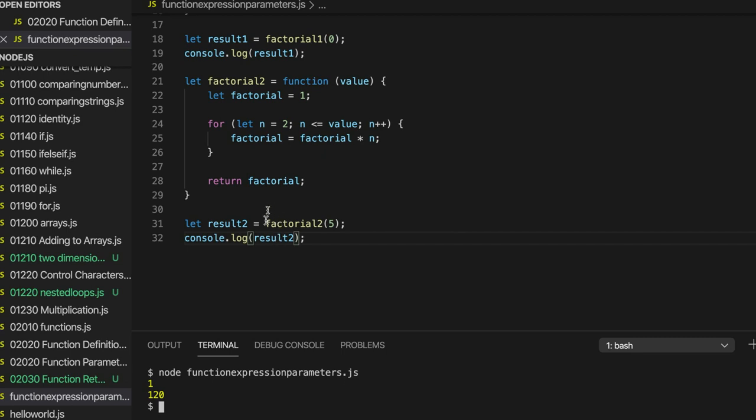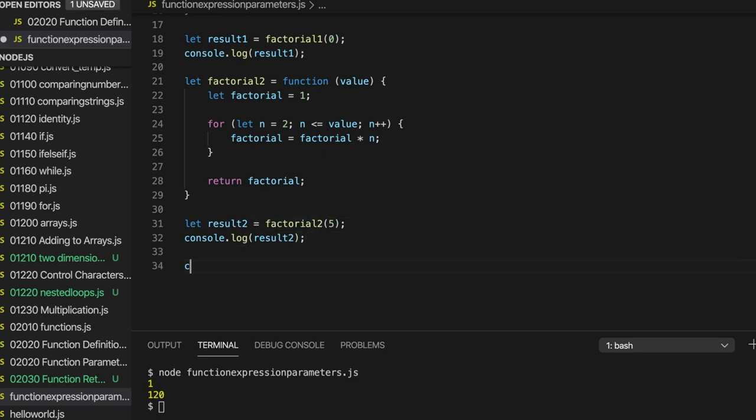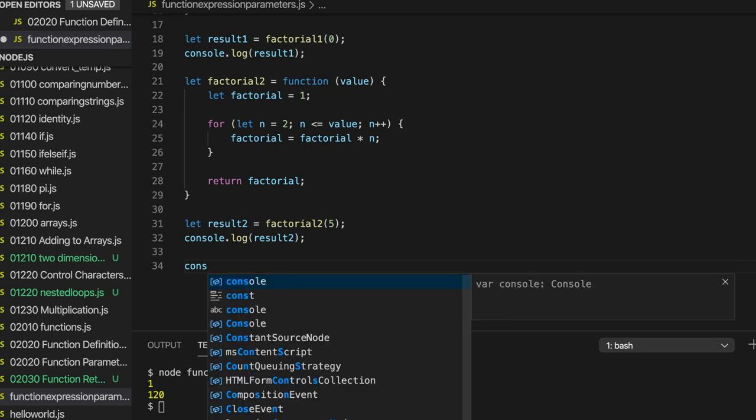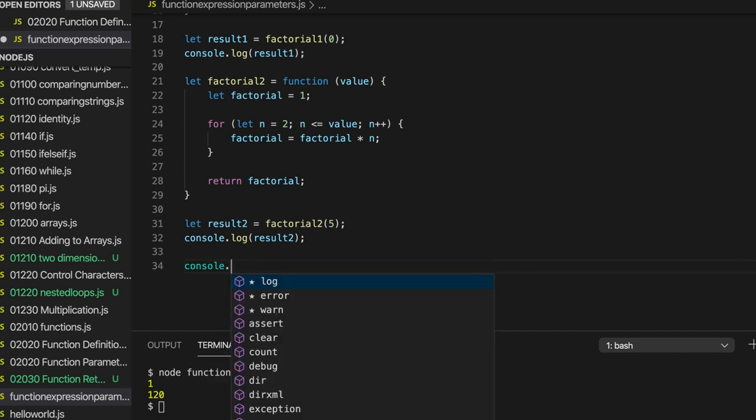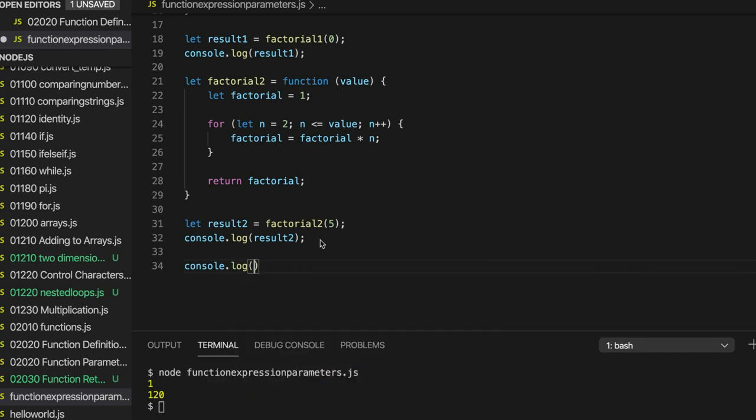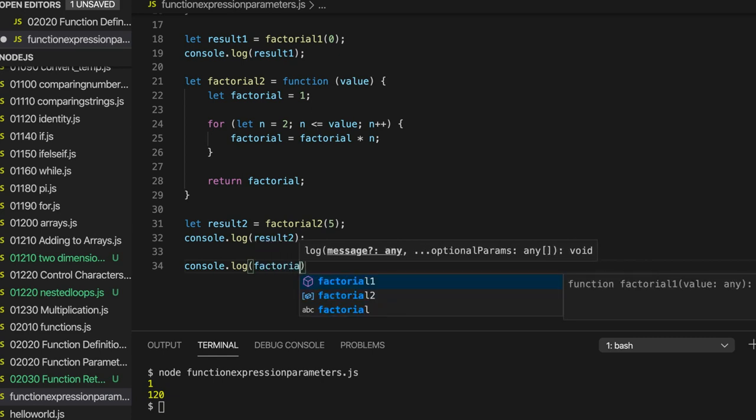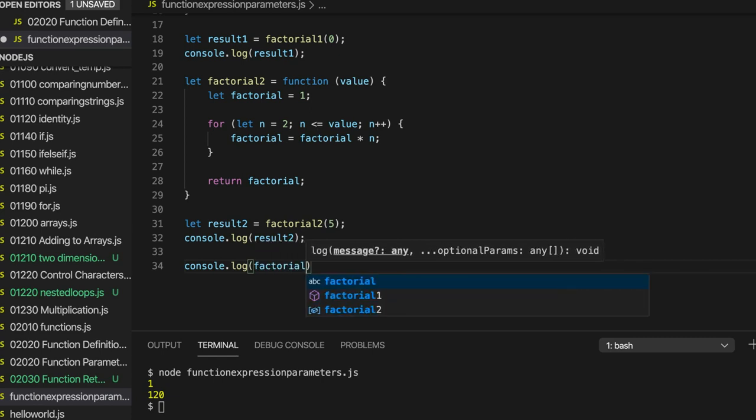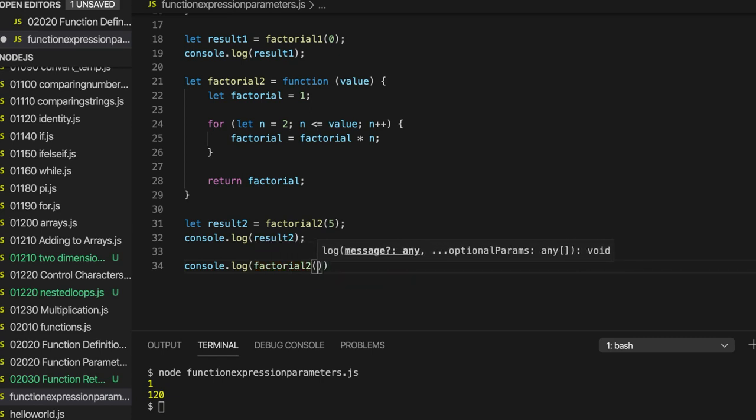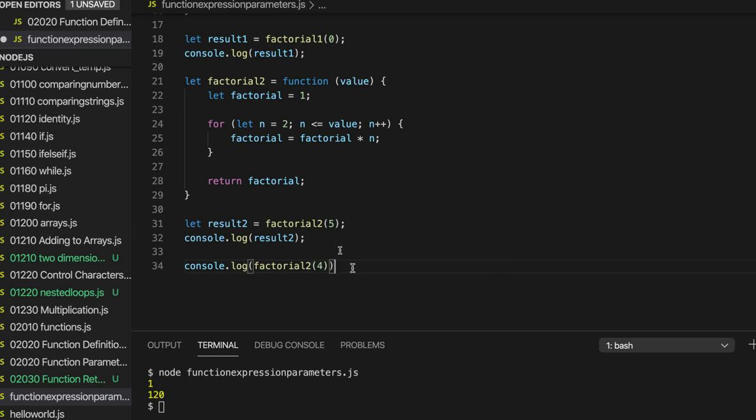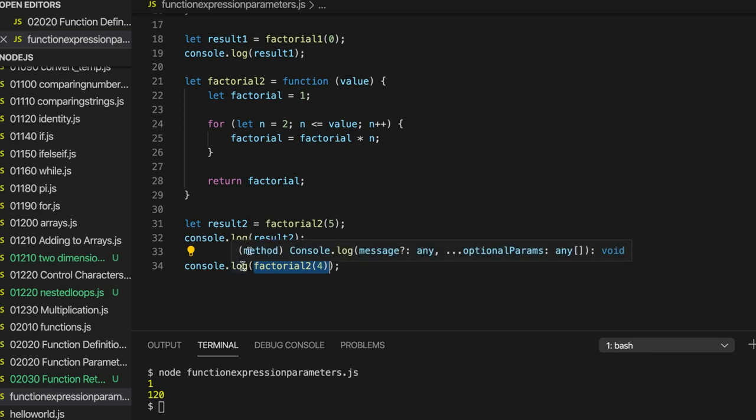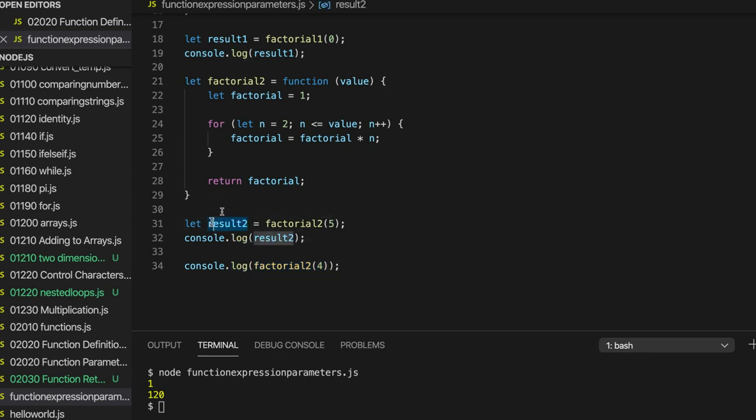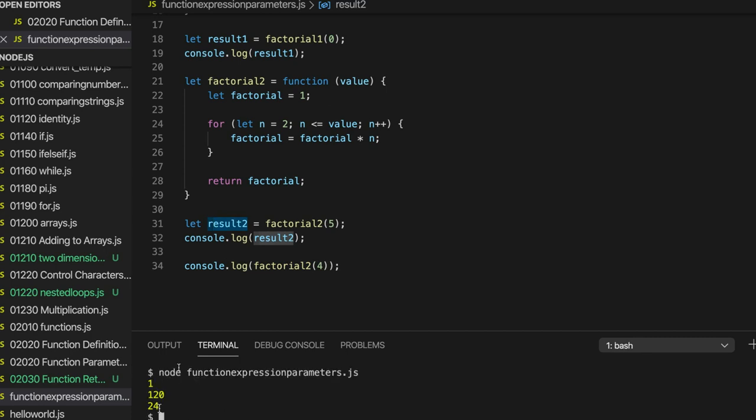We could also do this like this. So I could write console.log and factorial, let's call one of these functions like factorial2, doesn't matter which one, and pass in 4 or something. So if I write this, so this is actually calling the function and then passing the result immediately to console.log just without the intermediate variable that we have here. So this also works. If I run this, we're getting 24 down there.